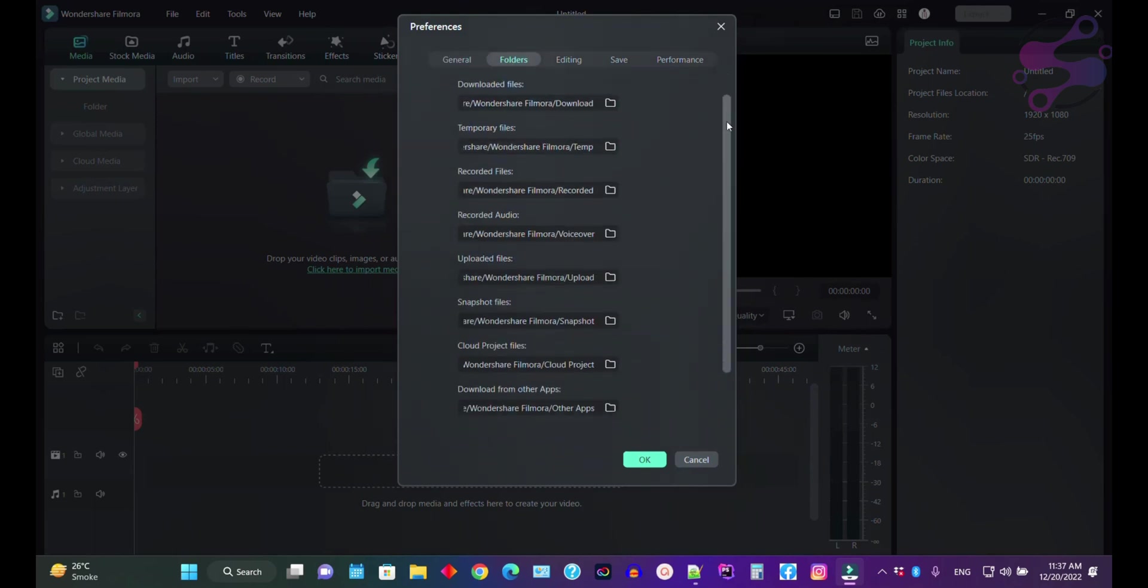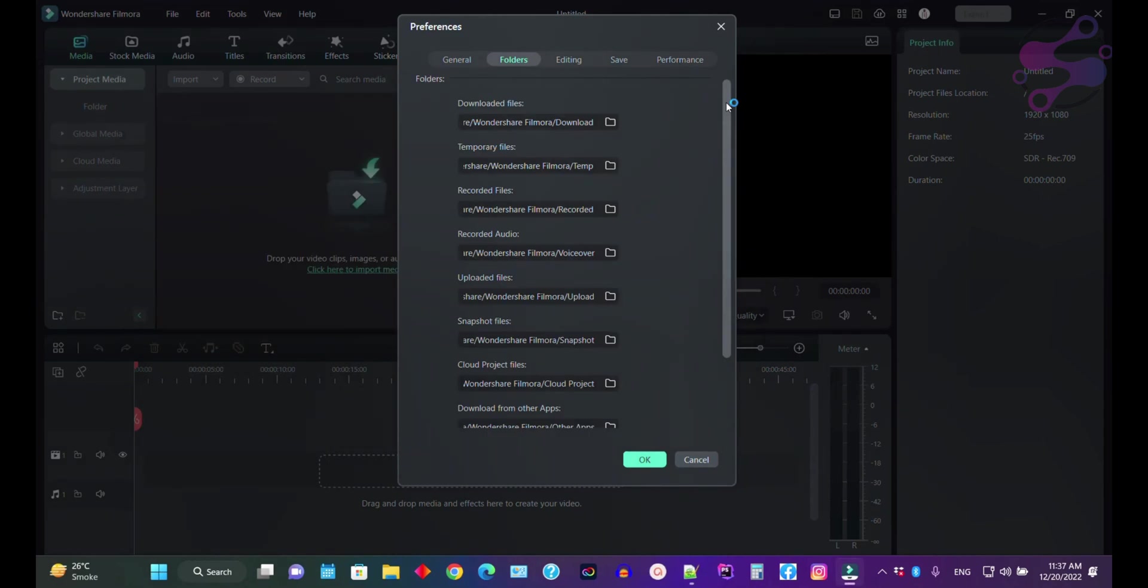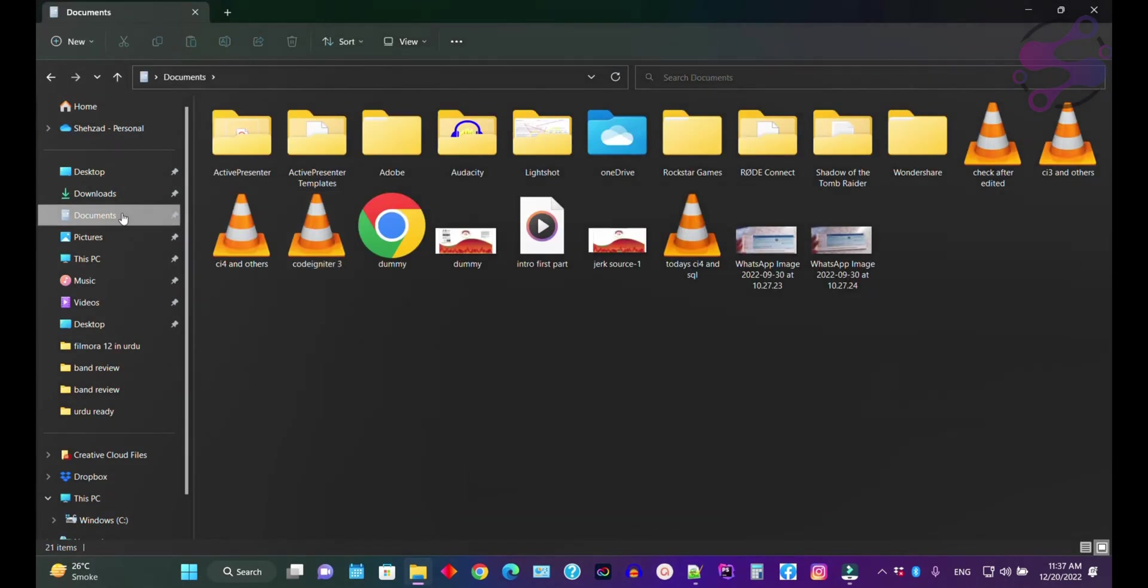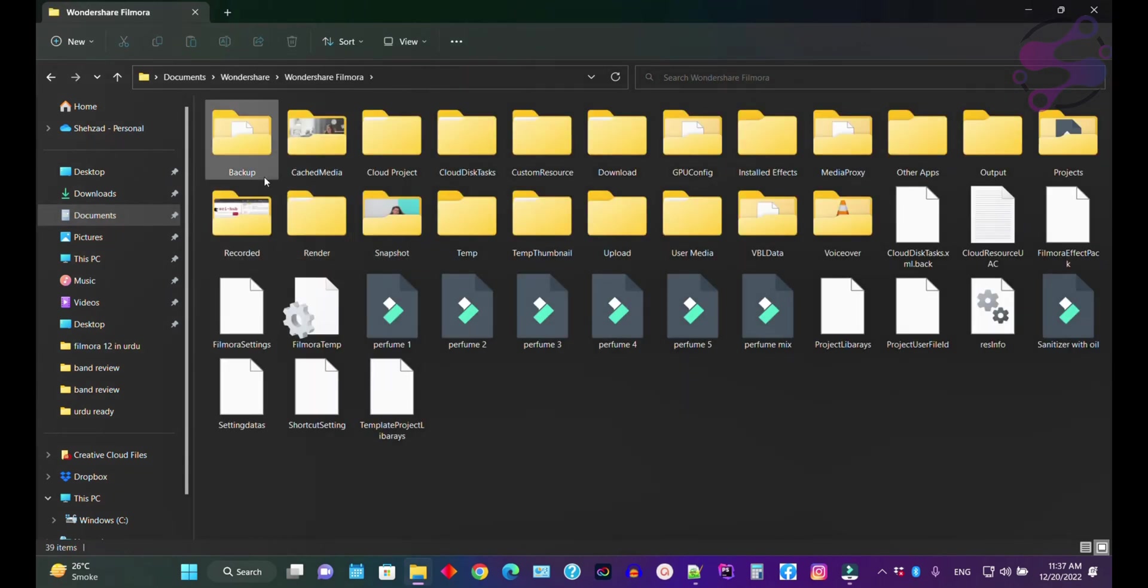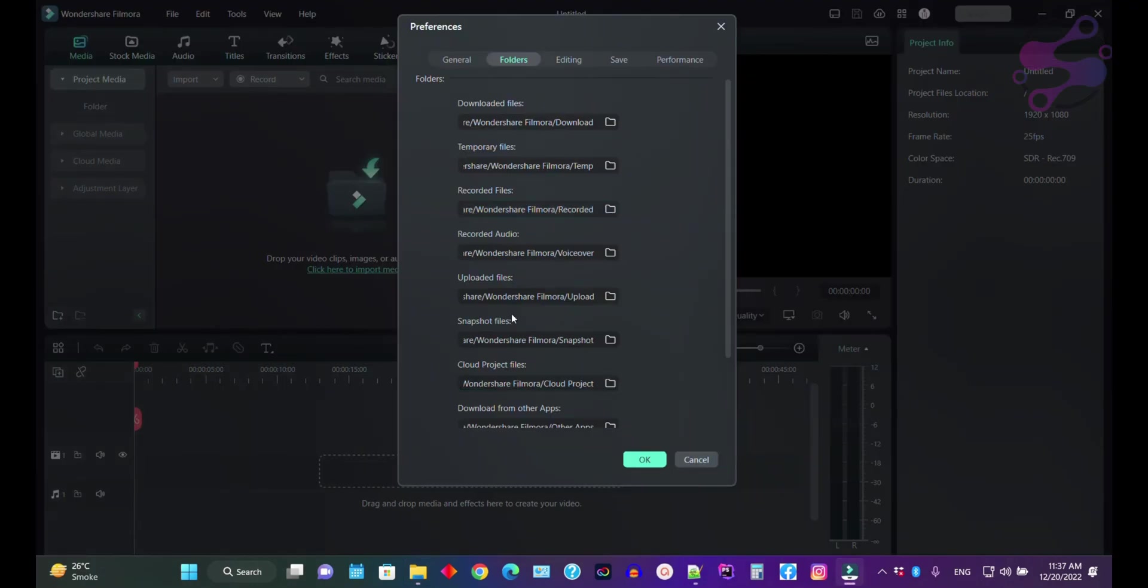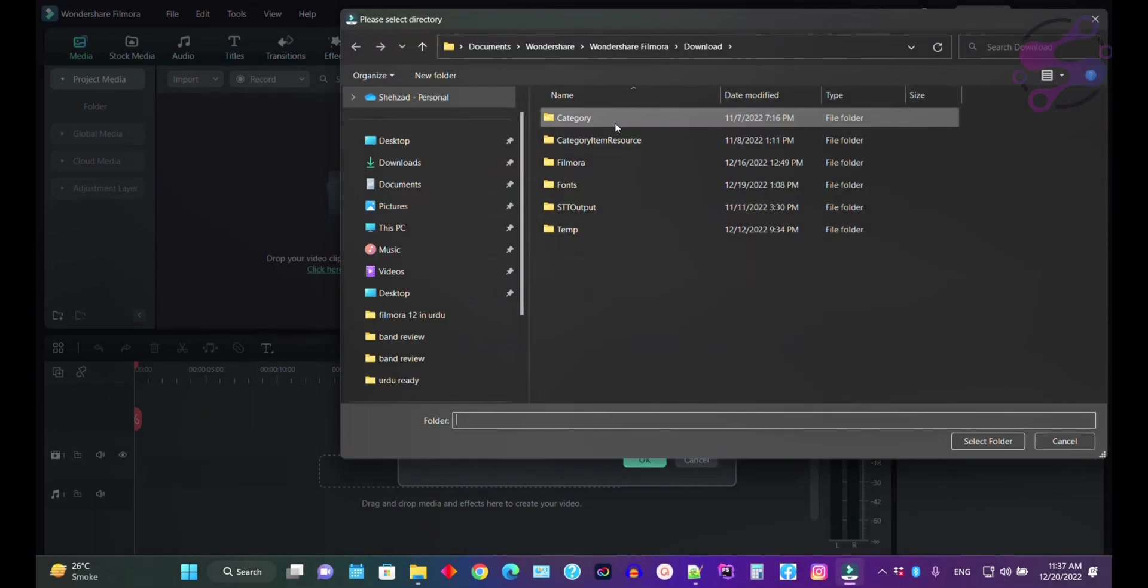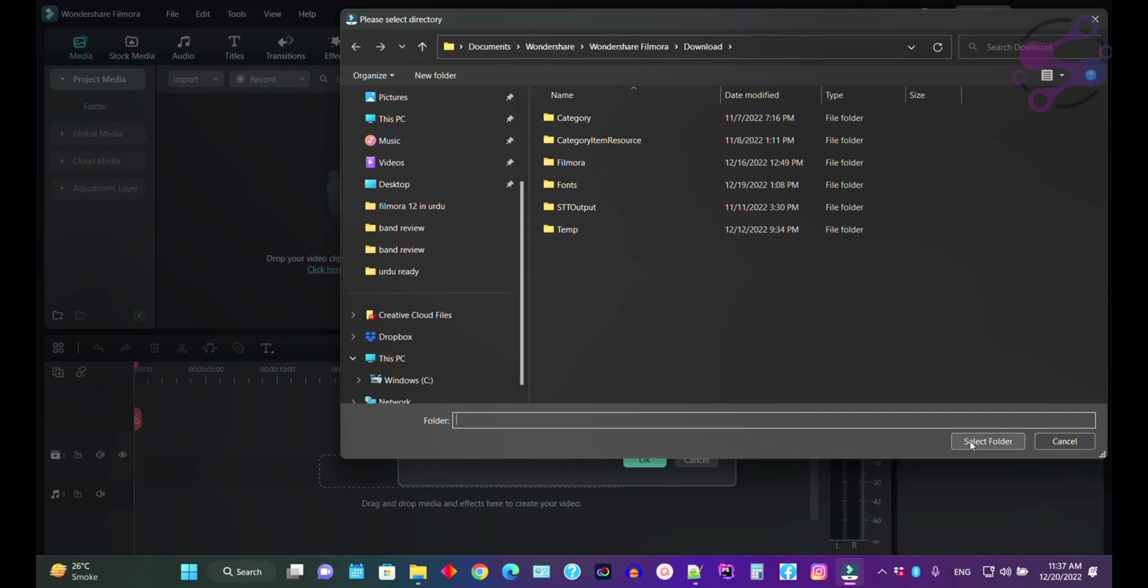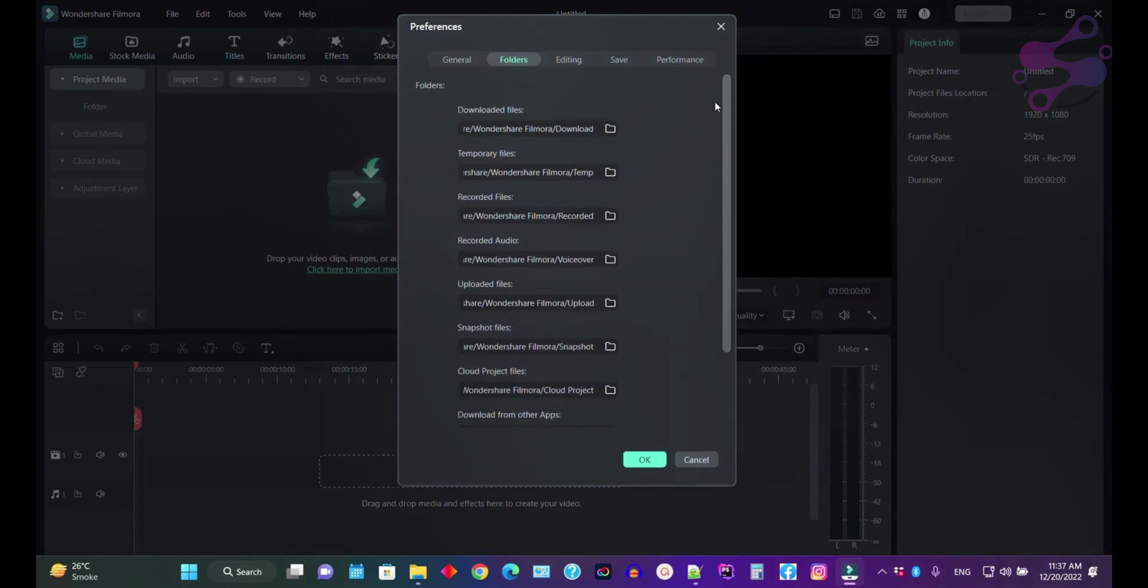If you go to the folder, here as you can see, these are the folders Filmora currently is using. I have installed Filmora in my document drive. So as you can see, this is Wondershare and this is Filmora. These are the same folders available here. If you want to change the folders, just click on the folder, select your folder, and then click on the select folder button.